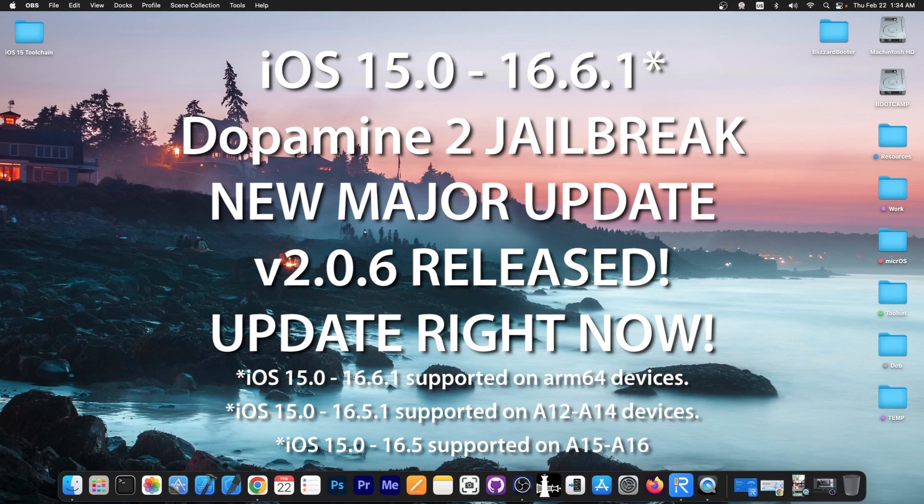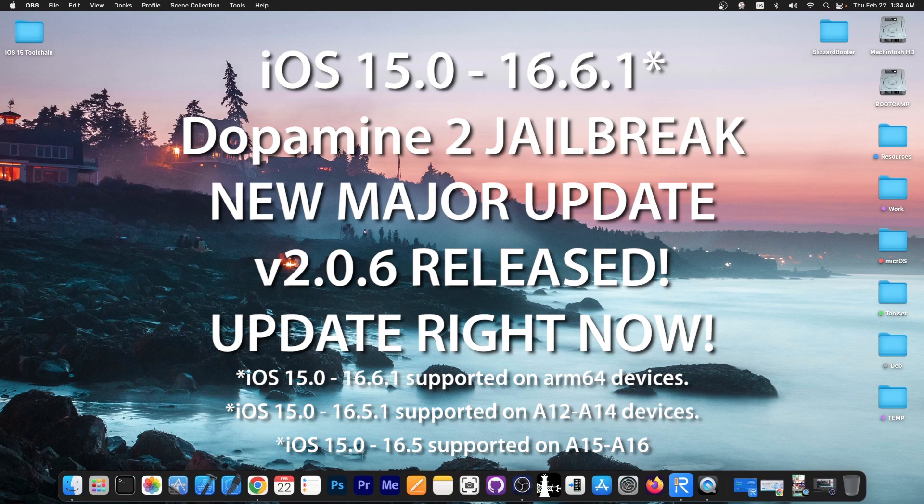which supports iOS 15.0 all the way up to iOS 16.6.1 on ARM64 devices, and all the way up to iOS 16.5.1 and 16.5 on newer devices like iPhone 13, 12, 11, 14, and stuff like that.